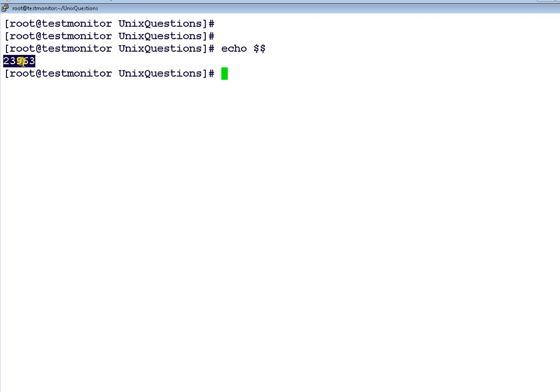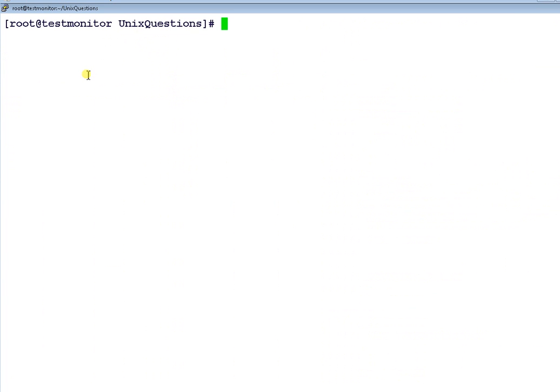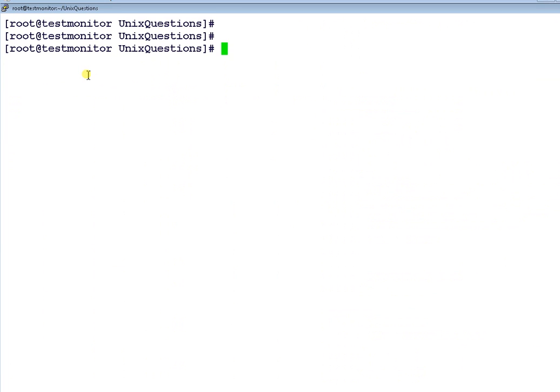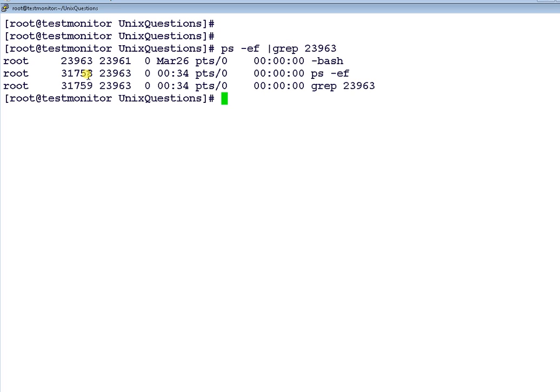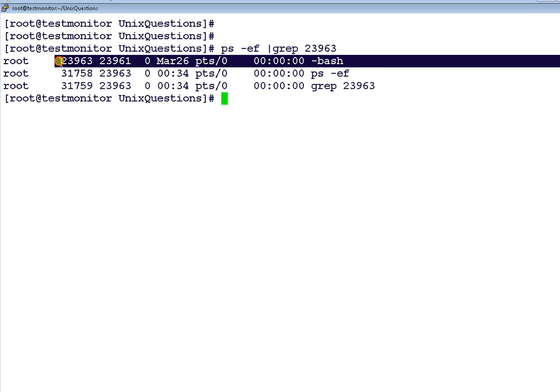To check this, what I will do is ps -ef and grep for this PID. See, now you can see here 23963 is the current shell, that is the bash shell which we are running.